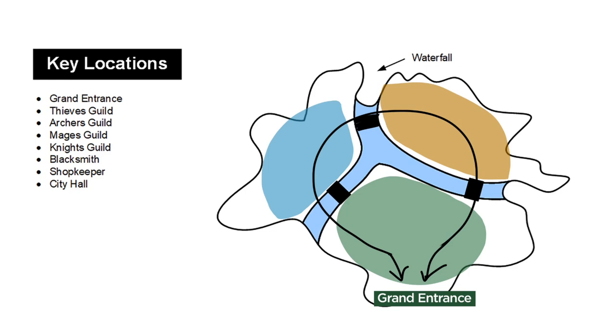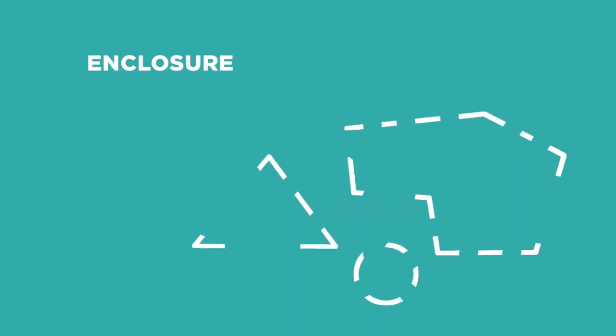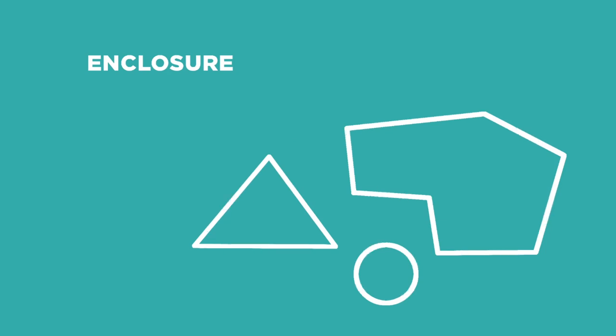A fantastic strategy is to use the Gestalt principle of enclosure. What you see here are not random line segments. An instant after you saw this image, your brain immediately filled in the gaps, and you understood that these were filled shapes. This is the power of enclosure.